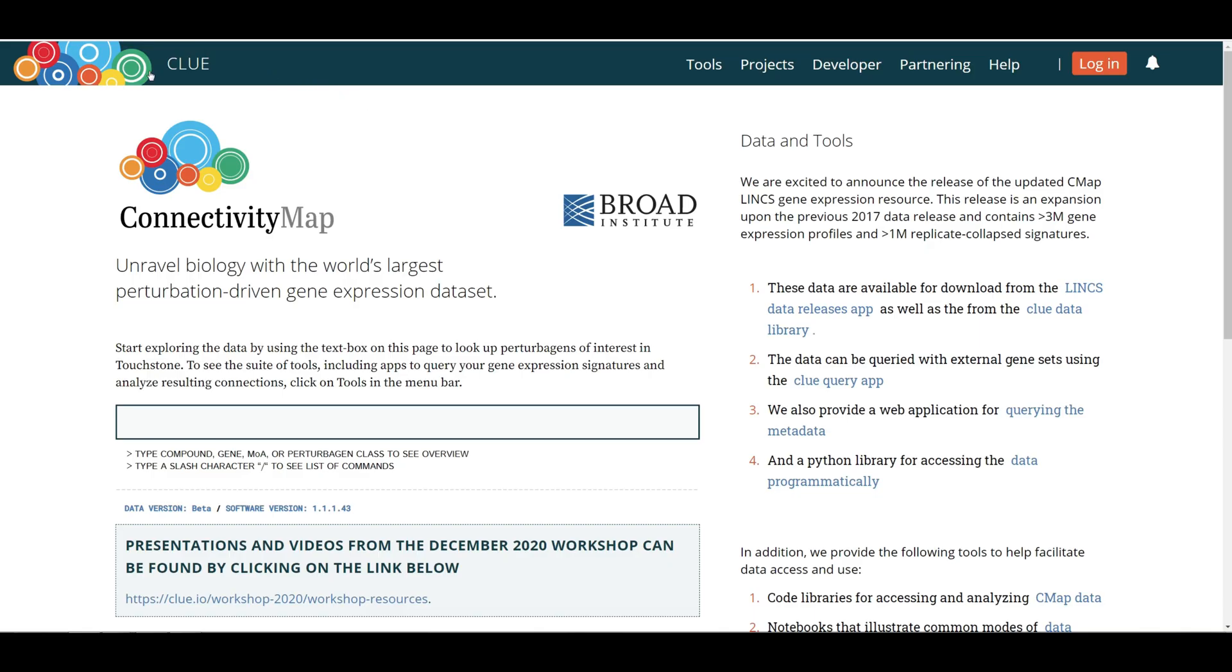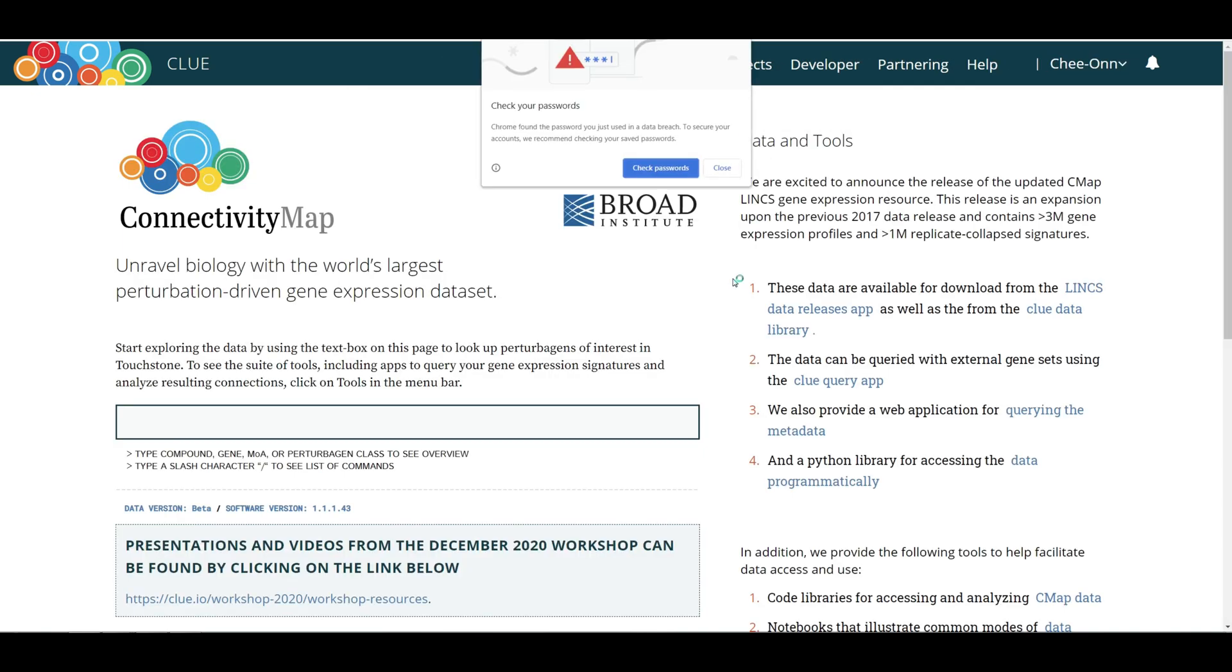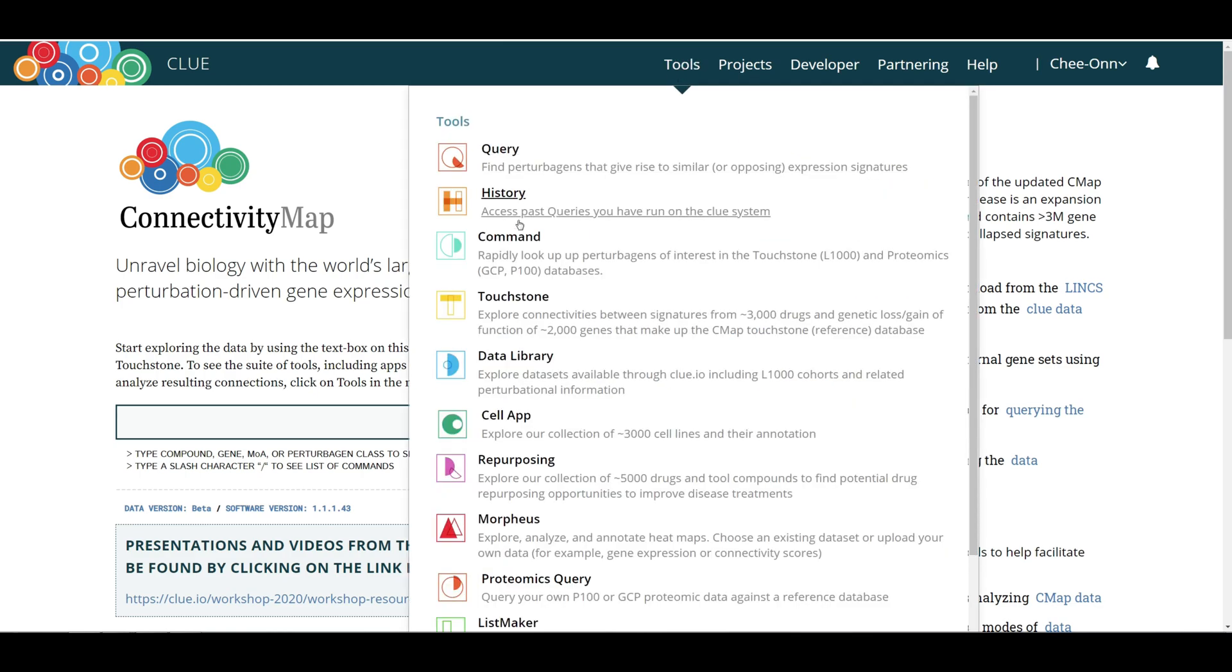In order to use the CLUE platform, a user will need to apply and obtain a login username and password for access. These are free for academic users. Once logged in, open the Touchstone app from the top right corner of CLUE's main page by clicking Tools and then selecting Touchstone.